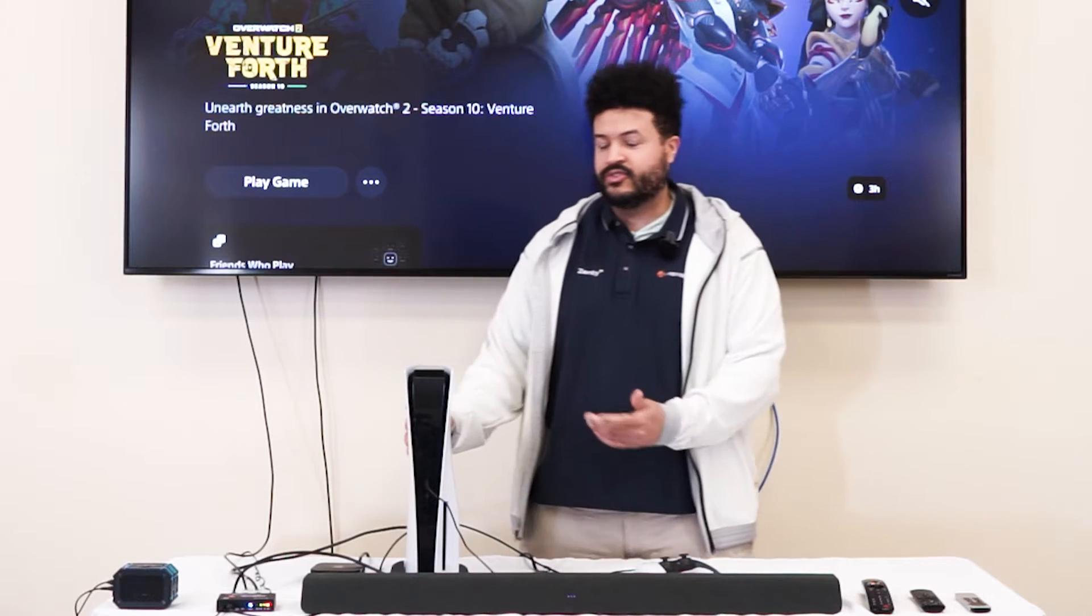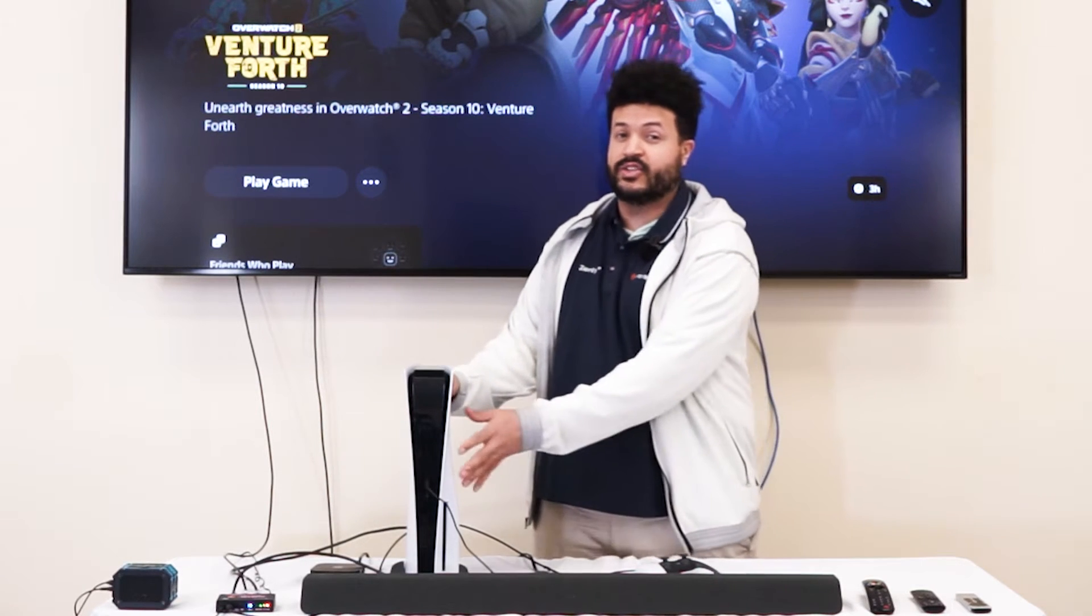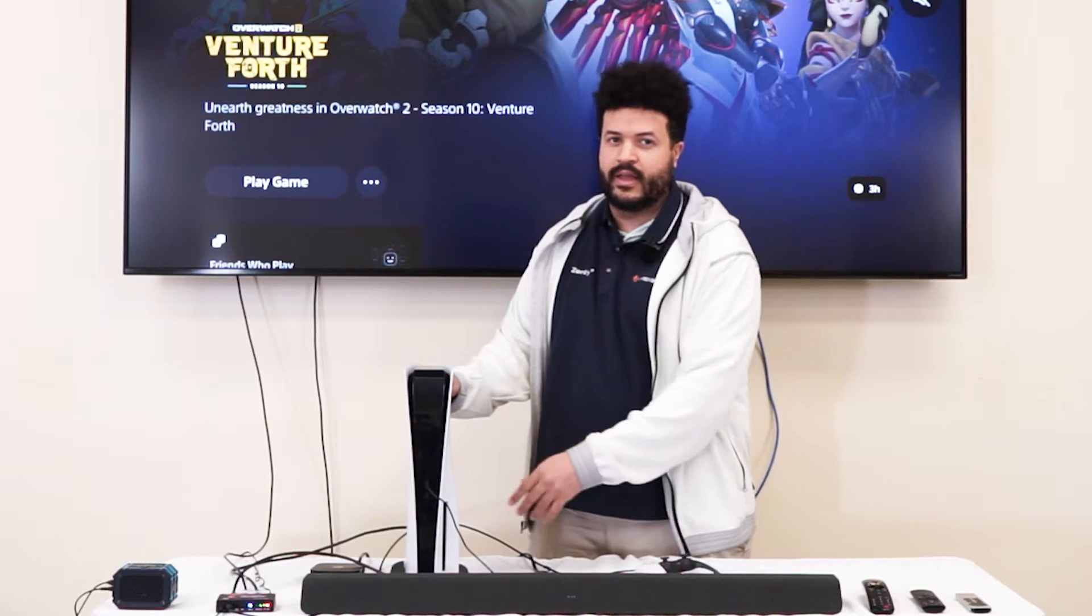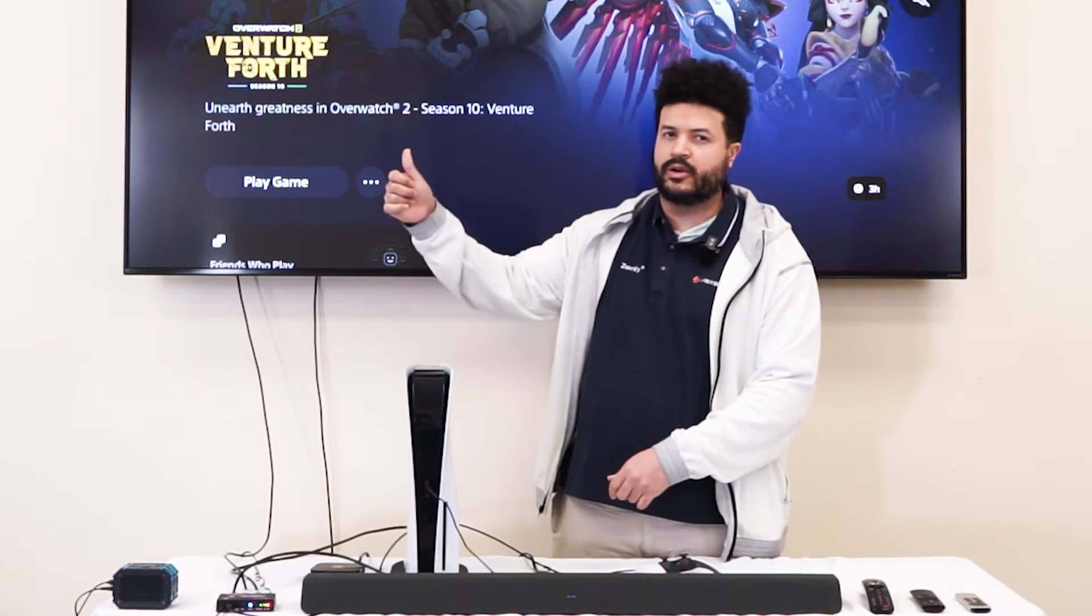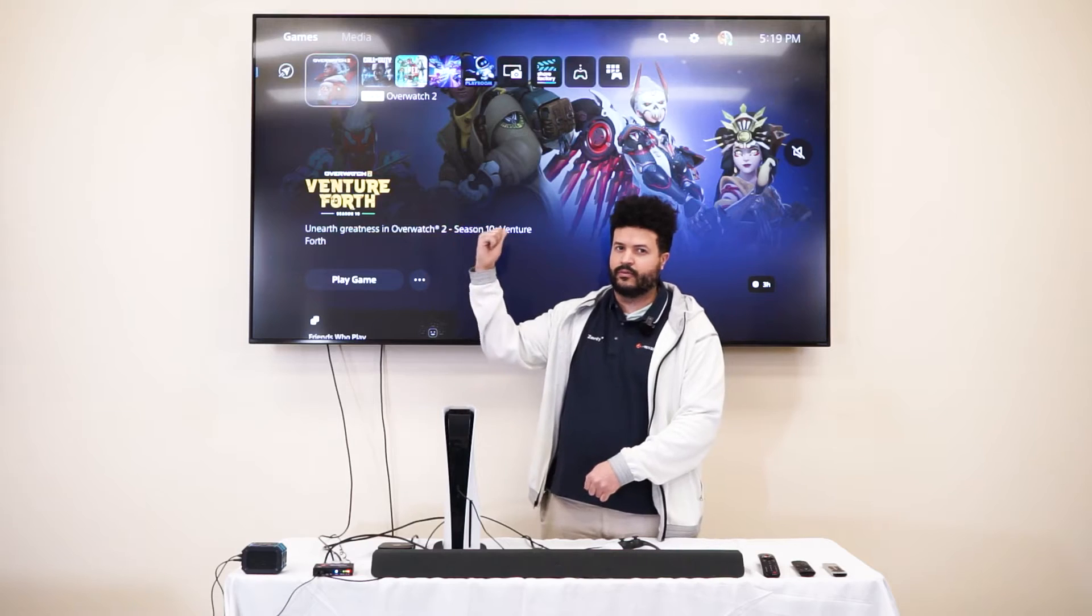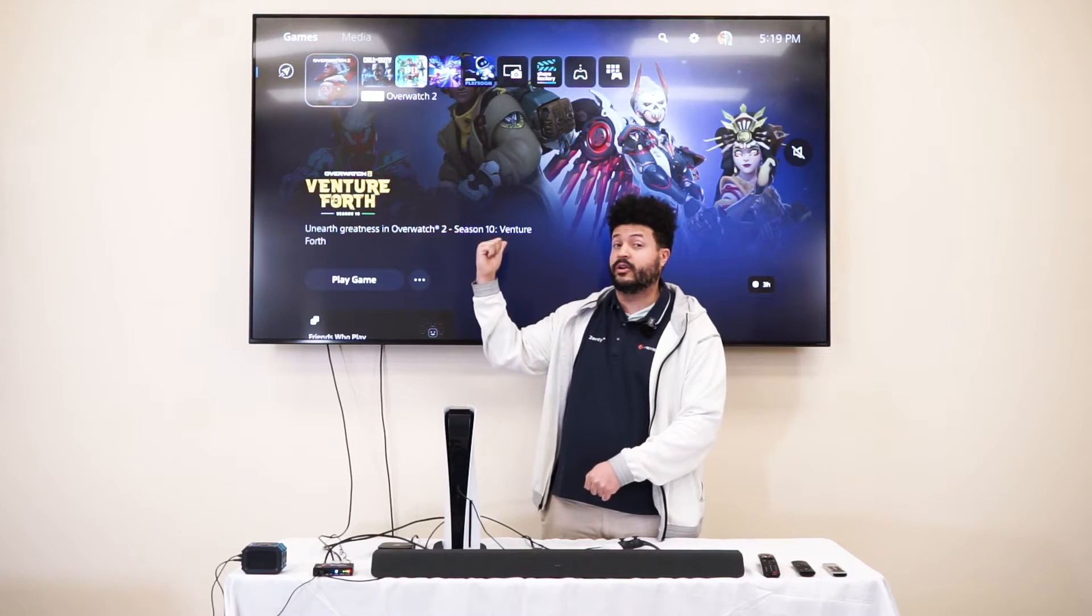We're going to take this PlayStation 5 here and play 4K 120Hz on this 4K 120Hz display.